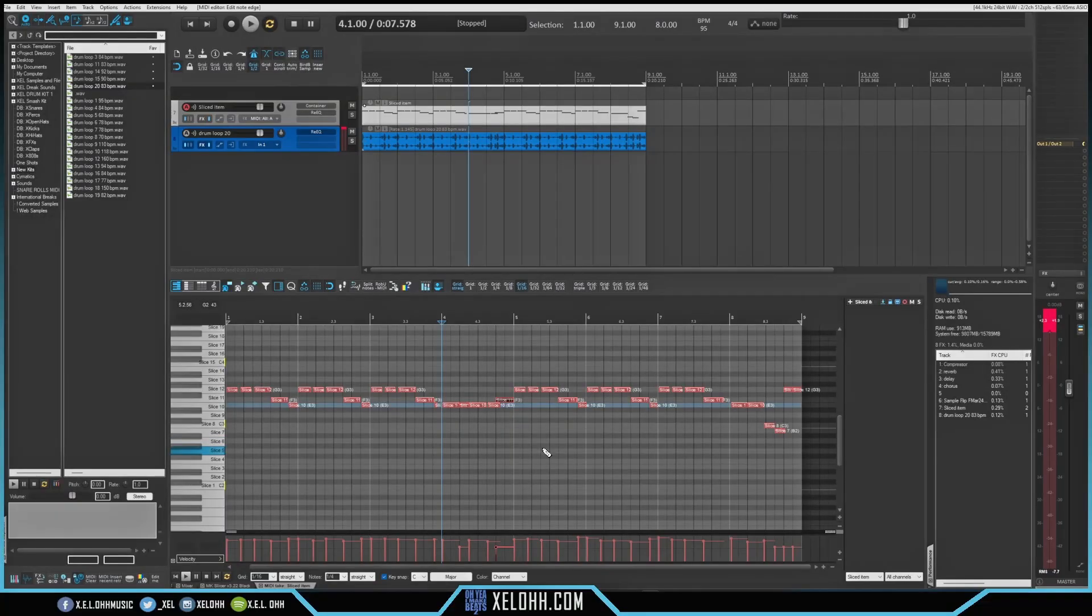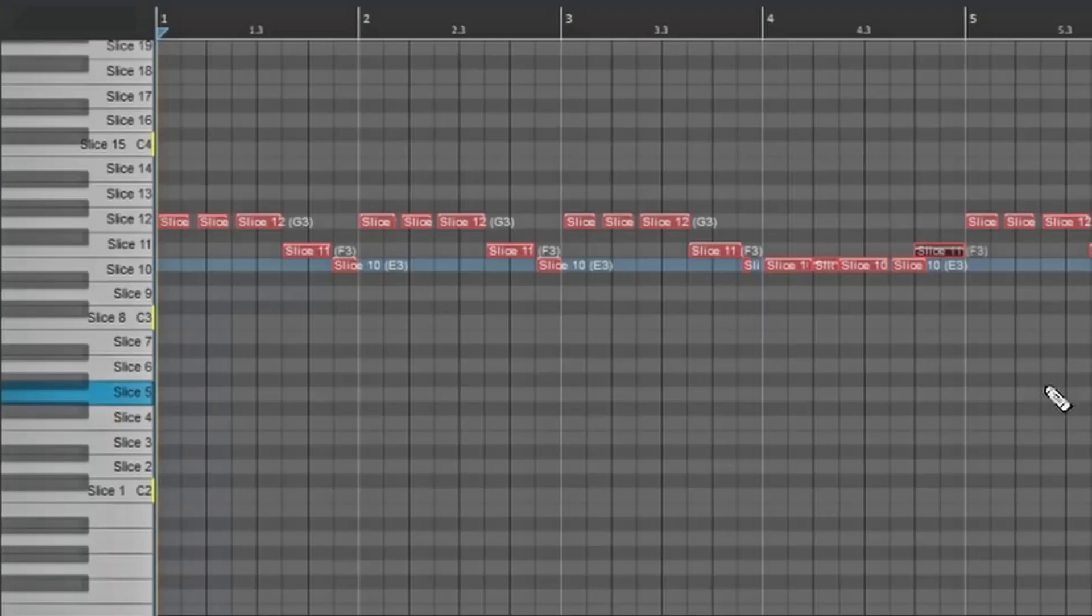All right. So we have laid down some of the sample in here. So here's what it sounds like right now.